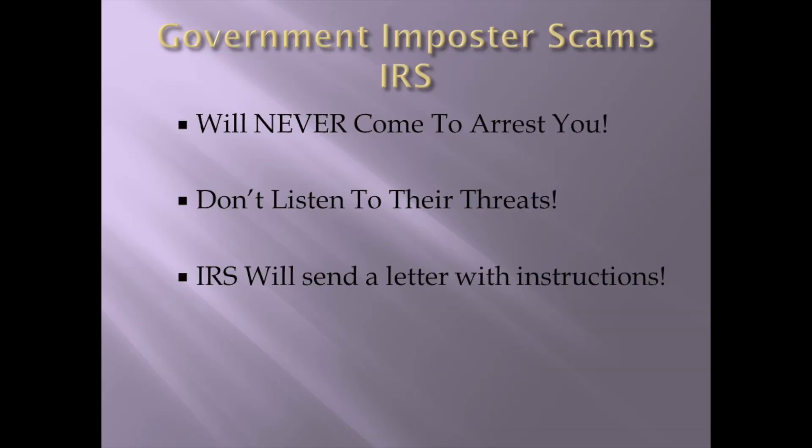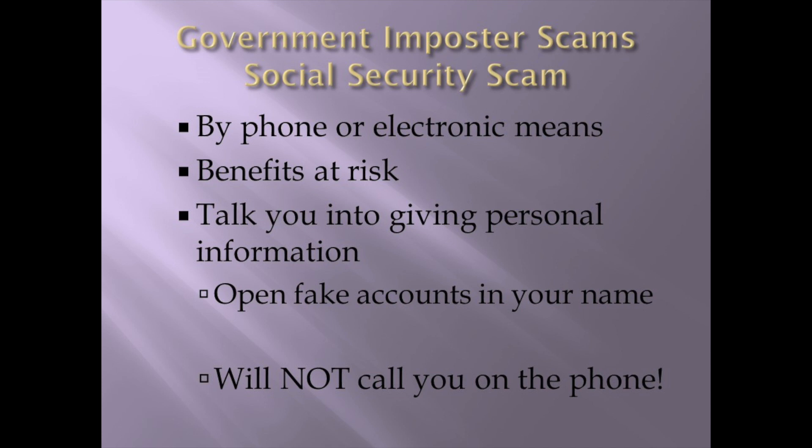They will never come to arrest you. I've talked to IRS agents. I have a friend who was an IRS agent. That's not their job. If they want to get you, what they do is they go to the federal courts. They get you indicted. You get a court date. If you run, they send another agency after you. IRS are money collectors, not people collectors.